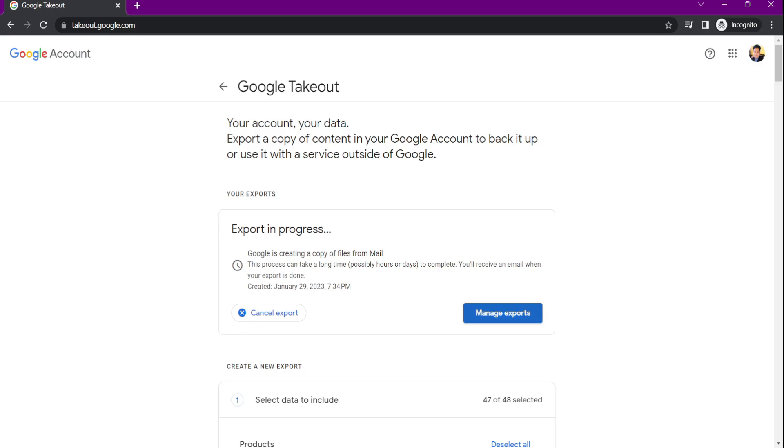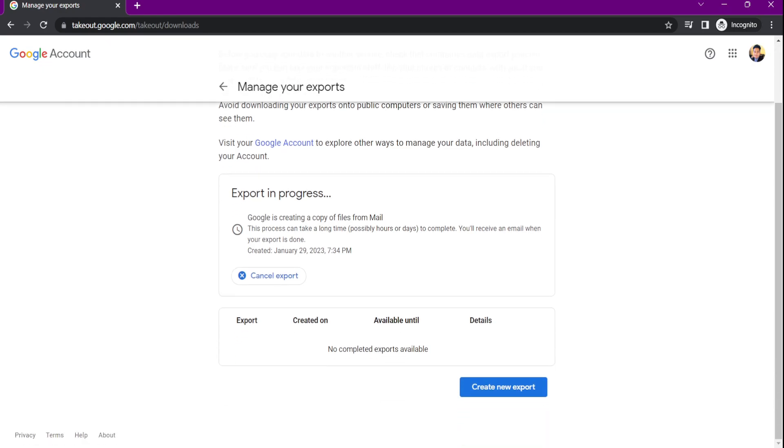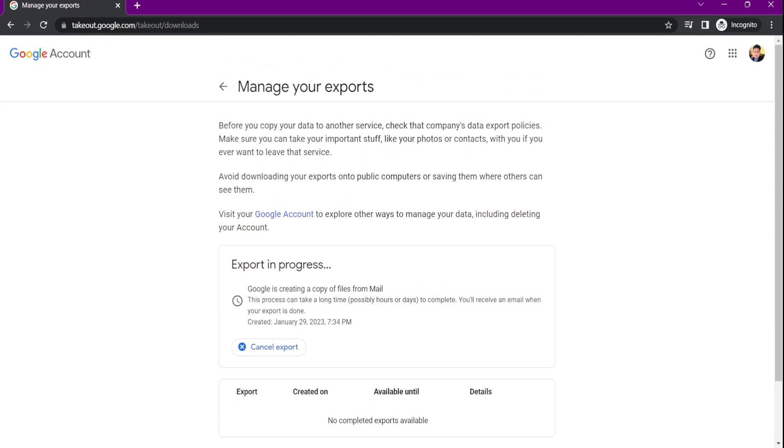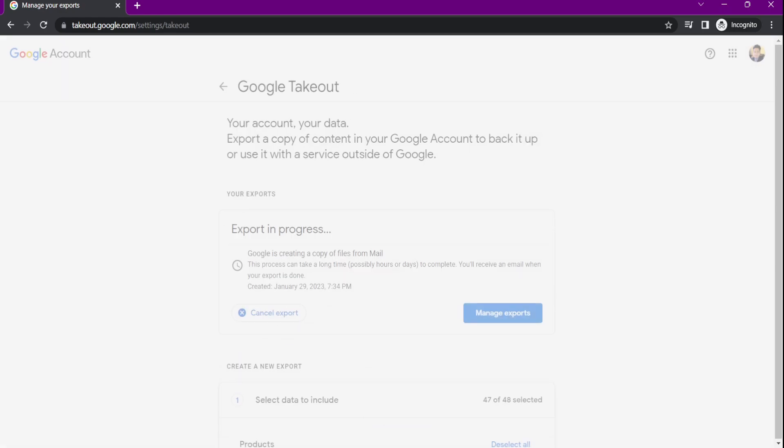As you can notice, I already tried to backup some of my files, that's why there's a prompt saying export in progress.